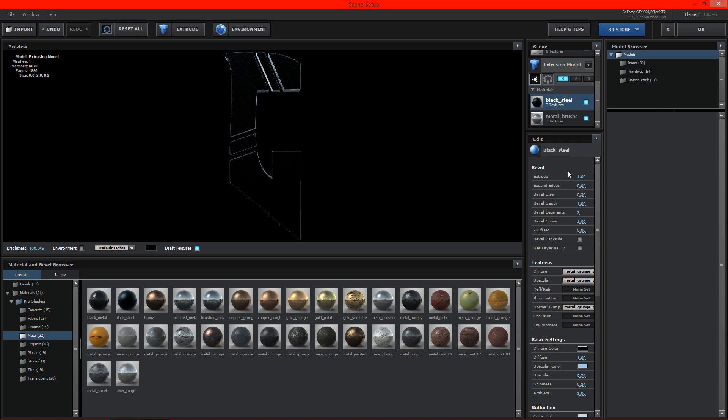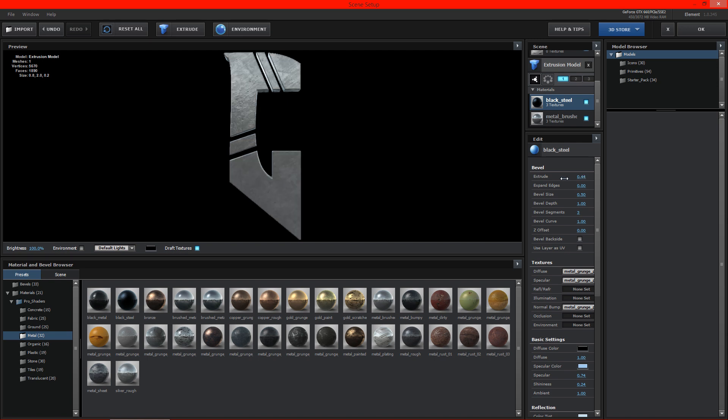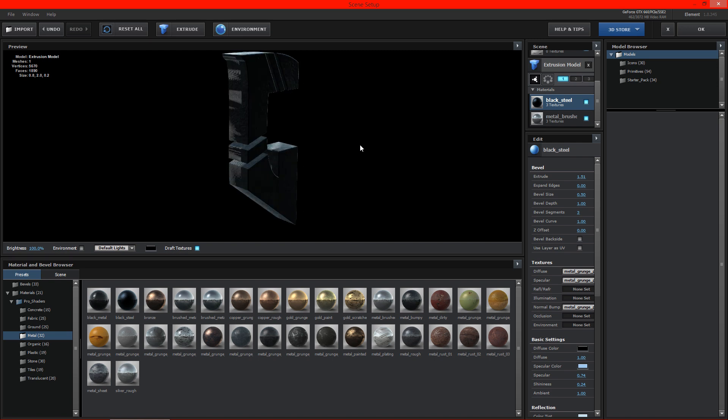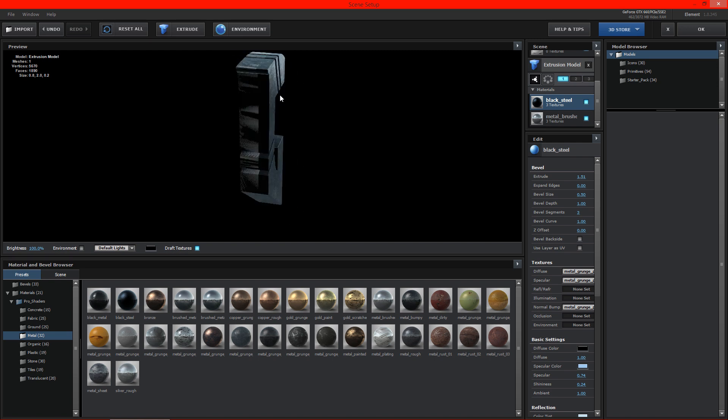If we go back to the black steel we can change some different options here. And I want it to definitely, you can see here on the side, I want it to come out a little bit.